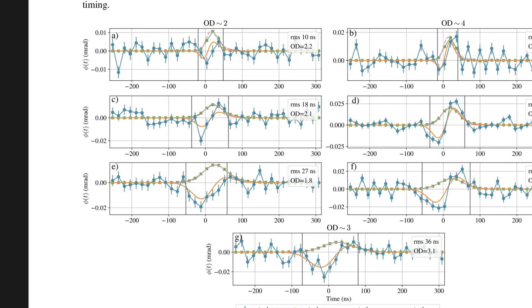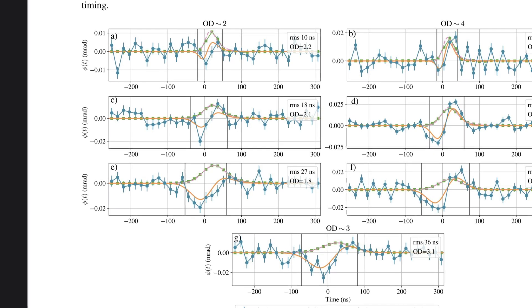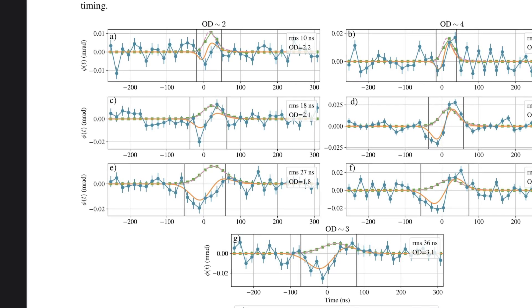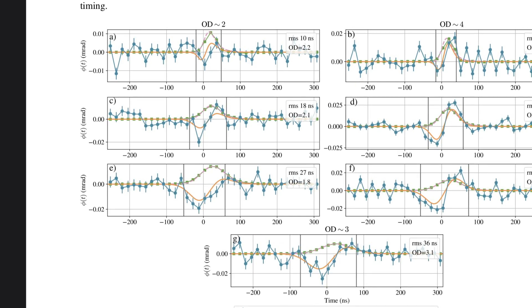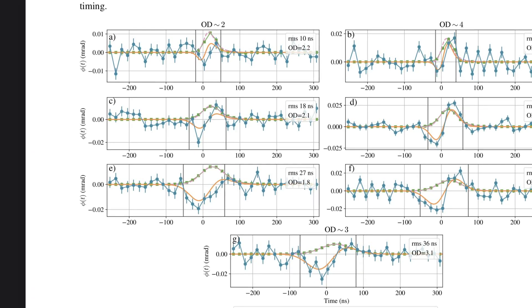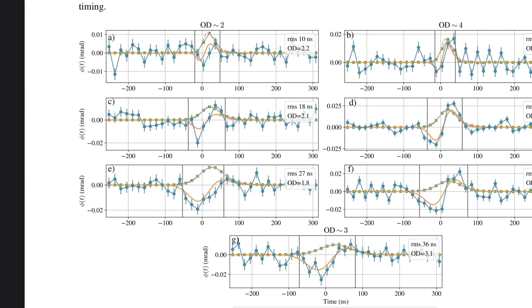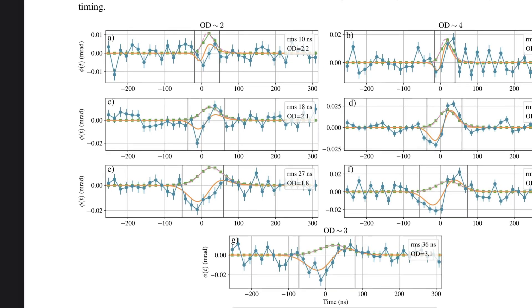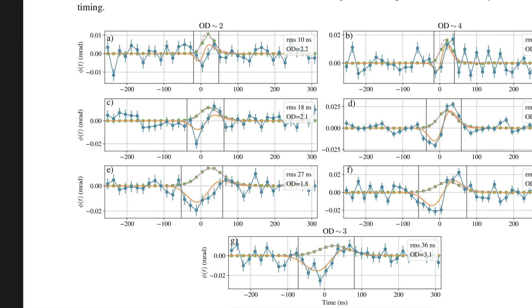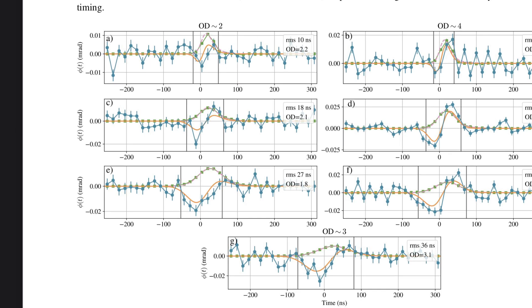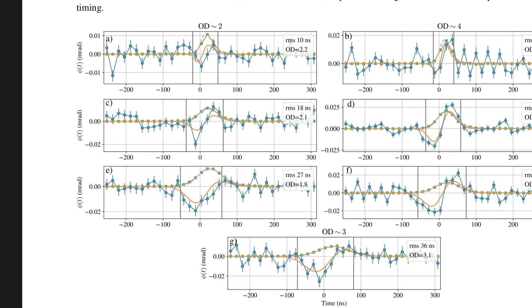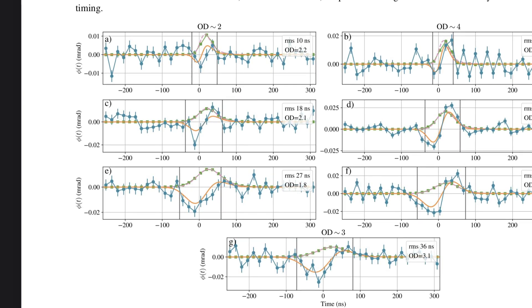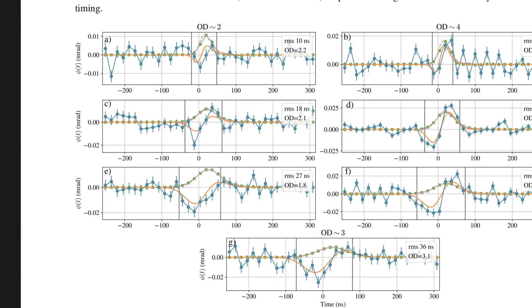This has been an incredible journey into the quantum world. Listeners, next time you see a beam of light, remember, there might just be some negative time shenanigans going on at the atomic level. It's a pretty amazing thought, isn't it? It really is. And on that note, we'll leave you to ponder the mysteries of the quantum world. Until next time, keep those brains buzzing and those questions coming.